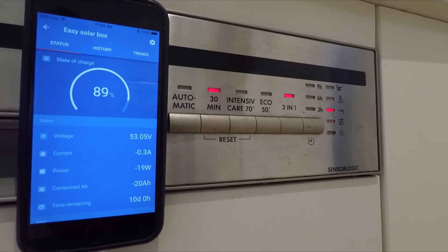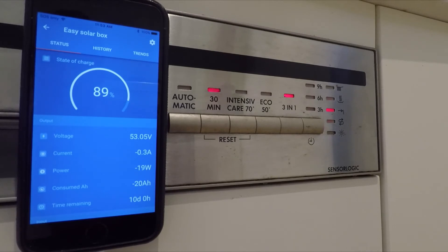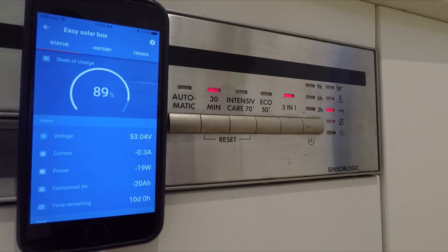So it heats up the water, cycles it around, washes everything, then it ejects that water, injects new water which is cold, has to rinse and heat everything back up again, eject it out, and then that's it, it's finished.